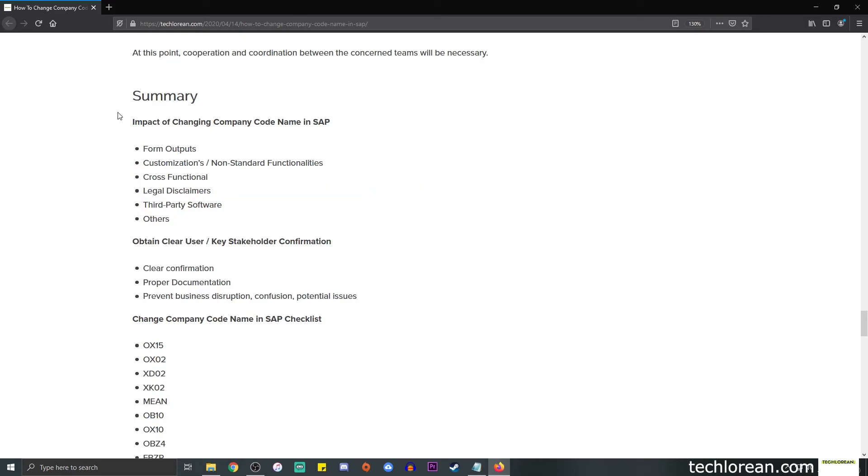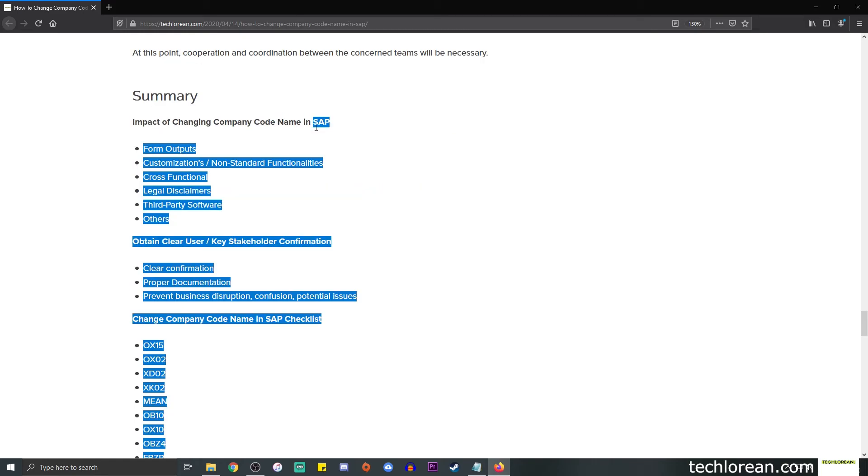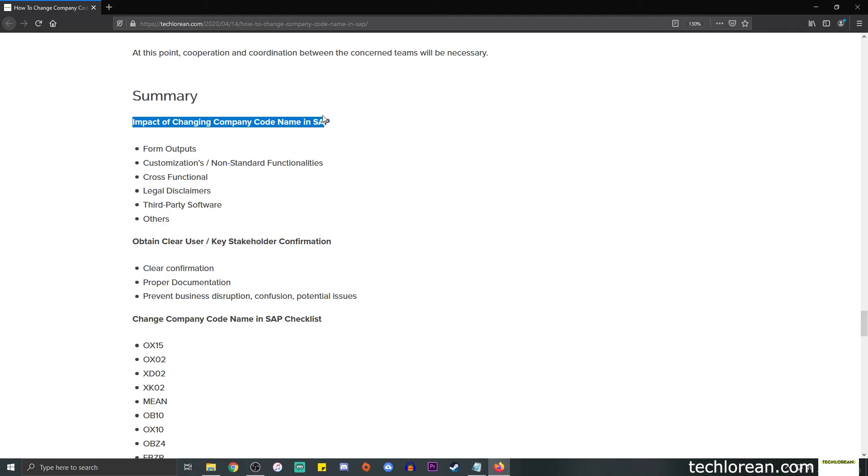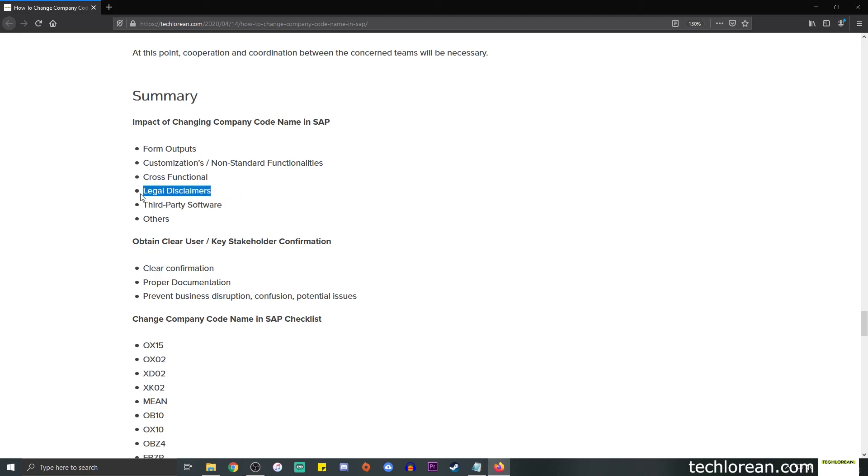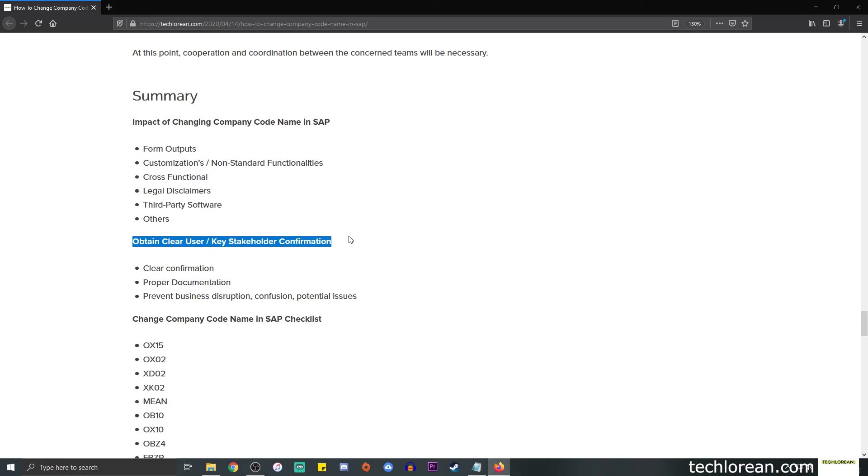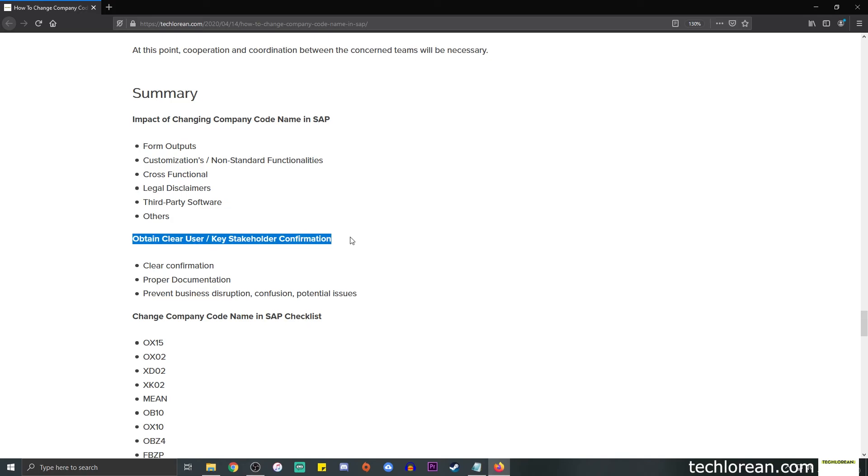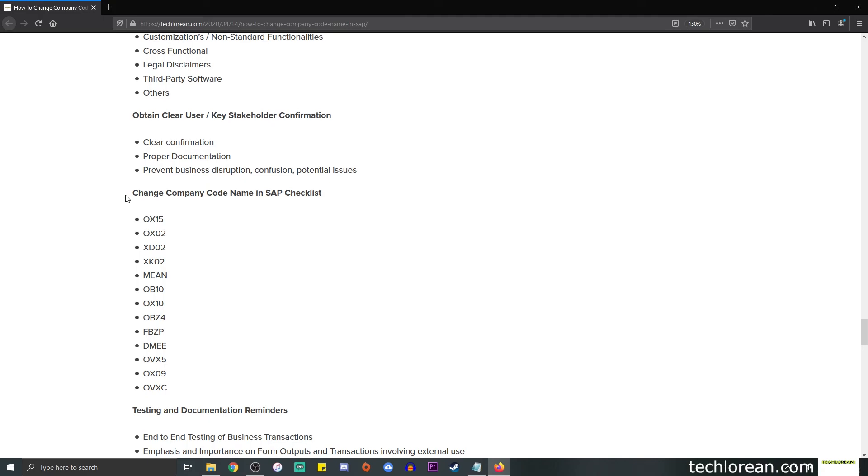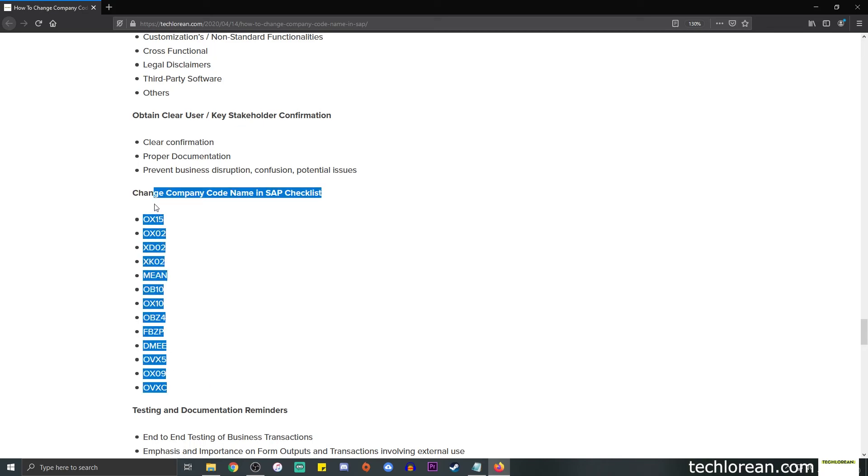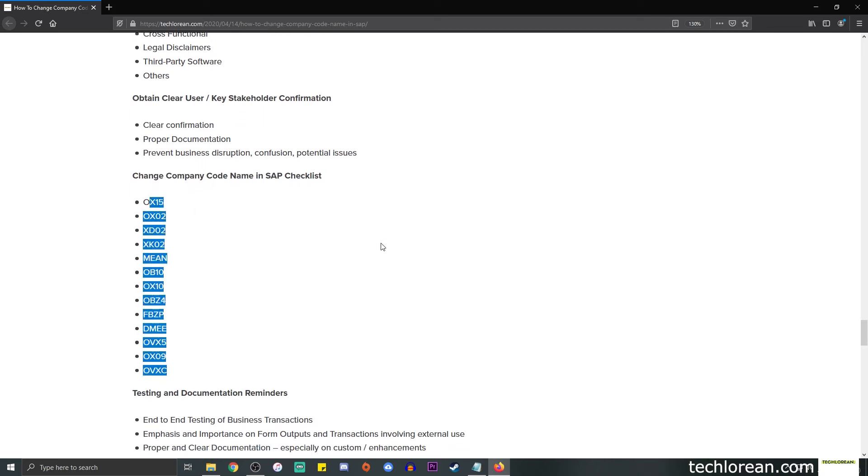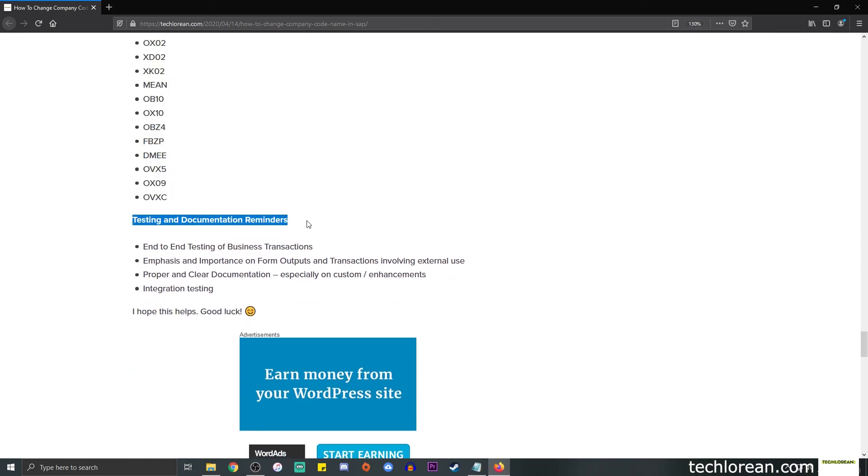We have the summary over here. So we have the impact of changing company code name or address in SAP, the form outputs, take note of the customizations, non-standard functionalities. It's a cross-functional change, take note of the legal disclaimers if any, take note of the third party software especially in terms of integration and others. Next, make sure to obtain clear user or key stakeholder confirmation. And we have the change company code name or address in SAP checklist, it's over here, the T codes.